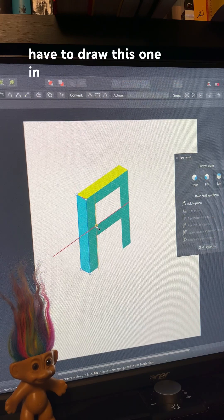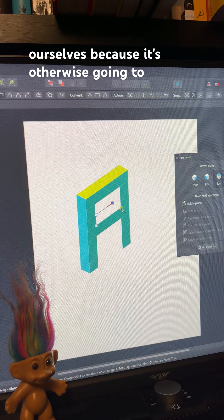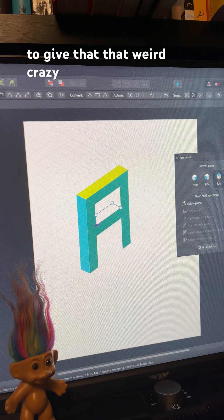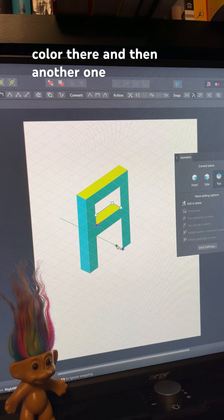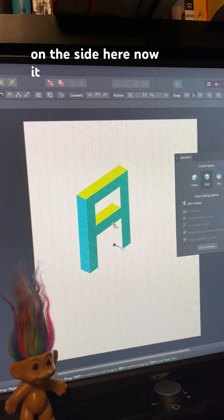And then on the top, we're going to have to draw this one in ourselves, because it's otherwise going to get cut off. So we're going to give that that weird, crazy color there, and then another one on the side here.